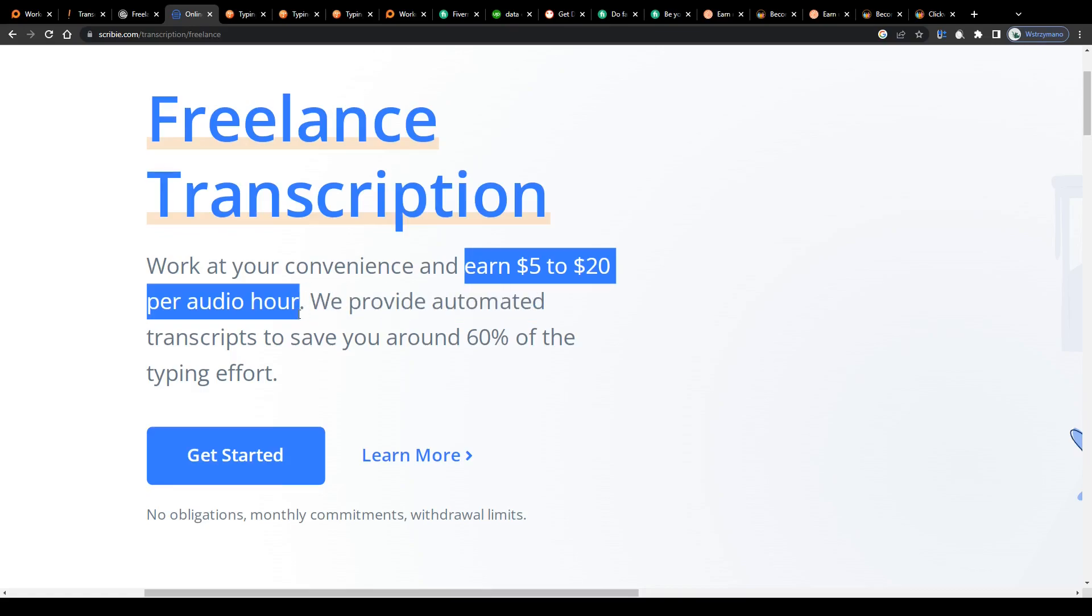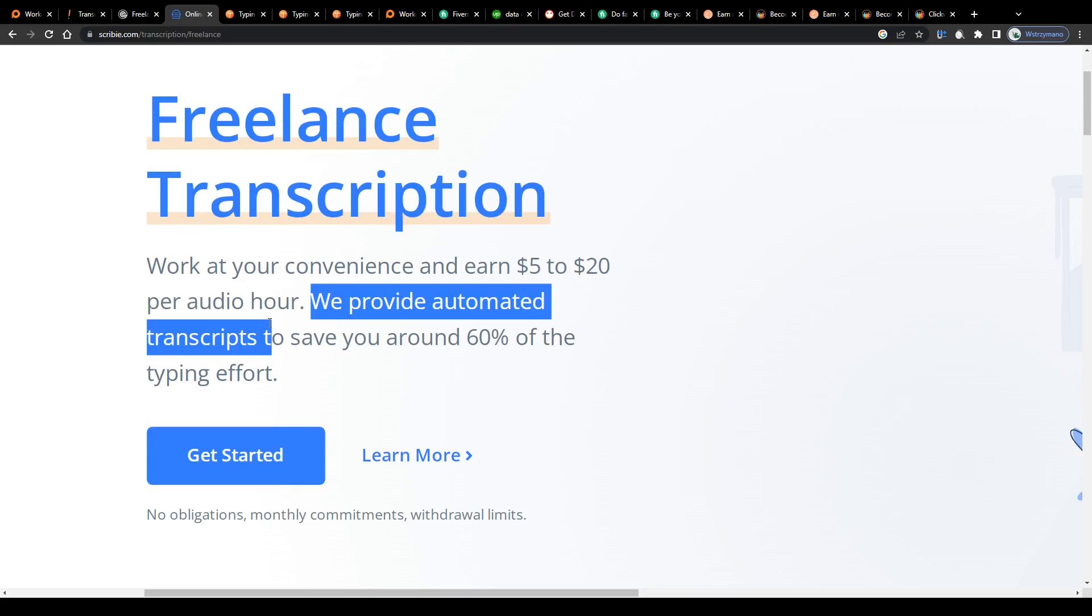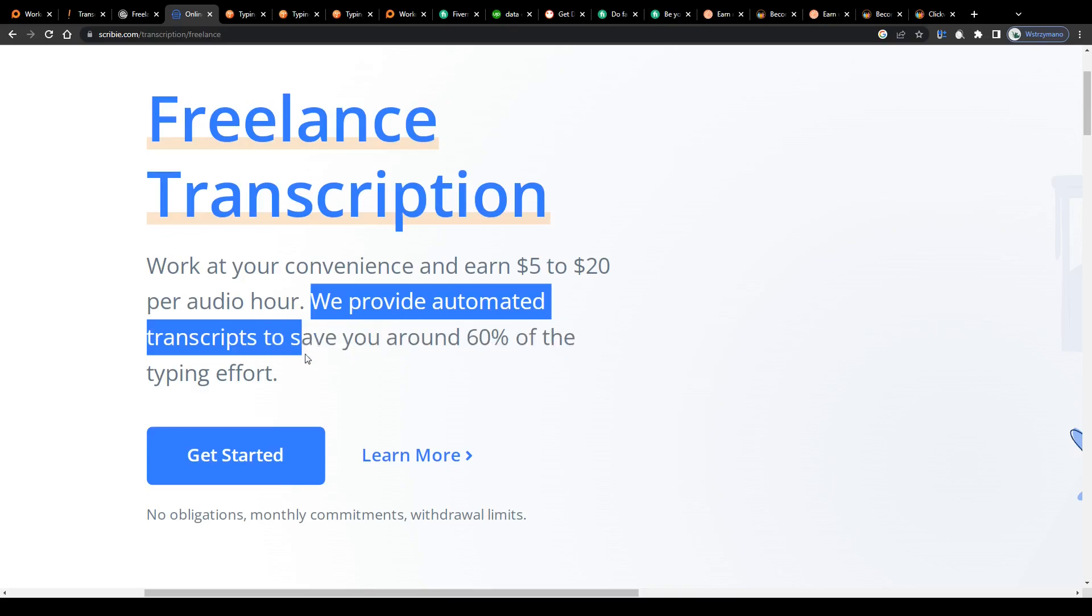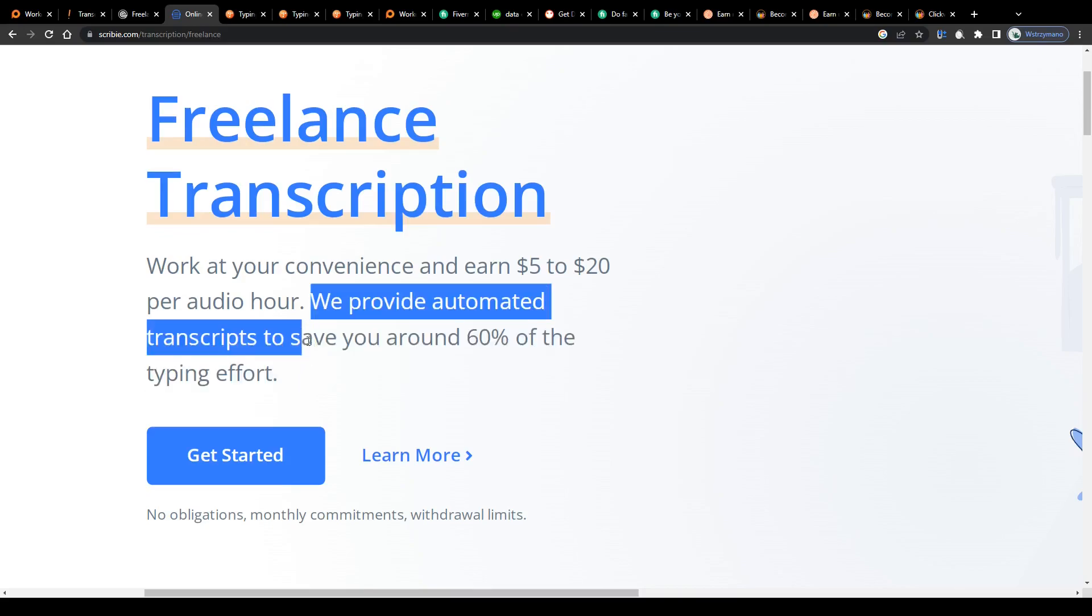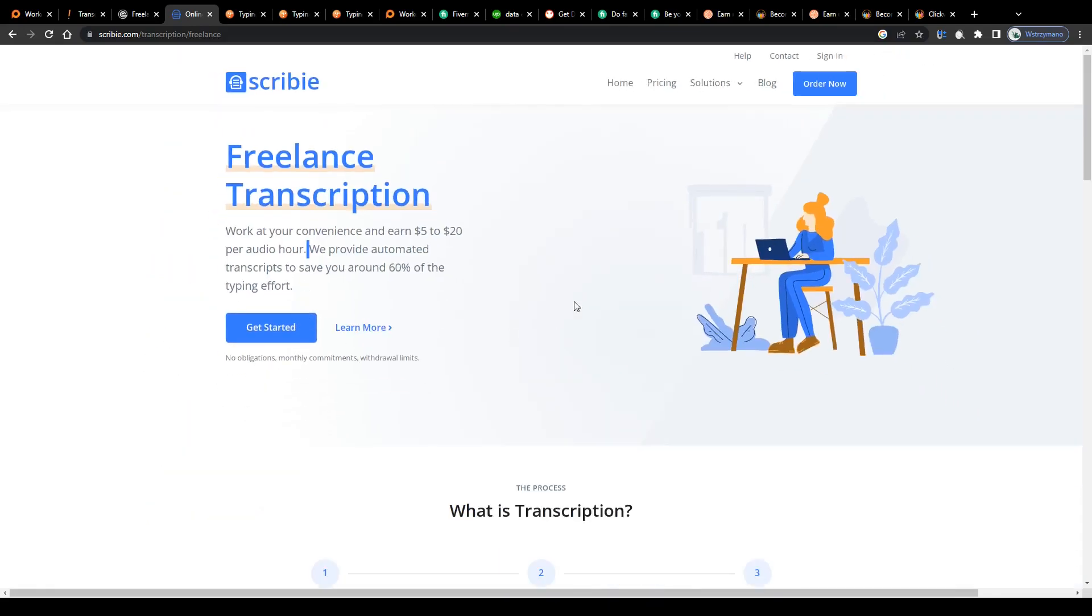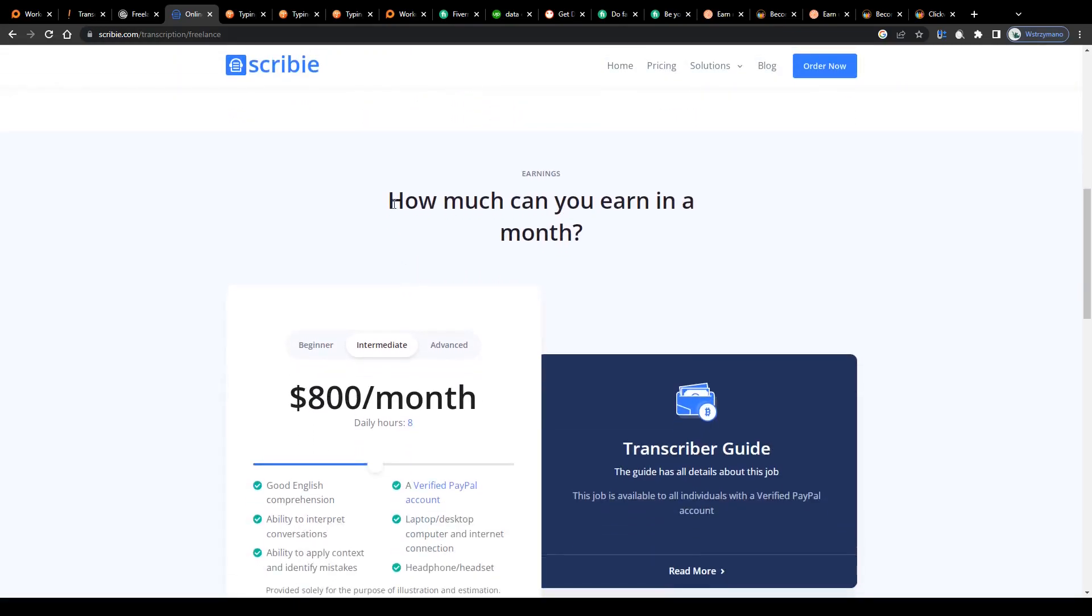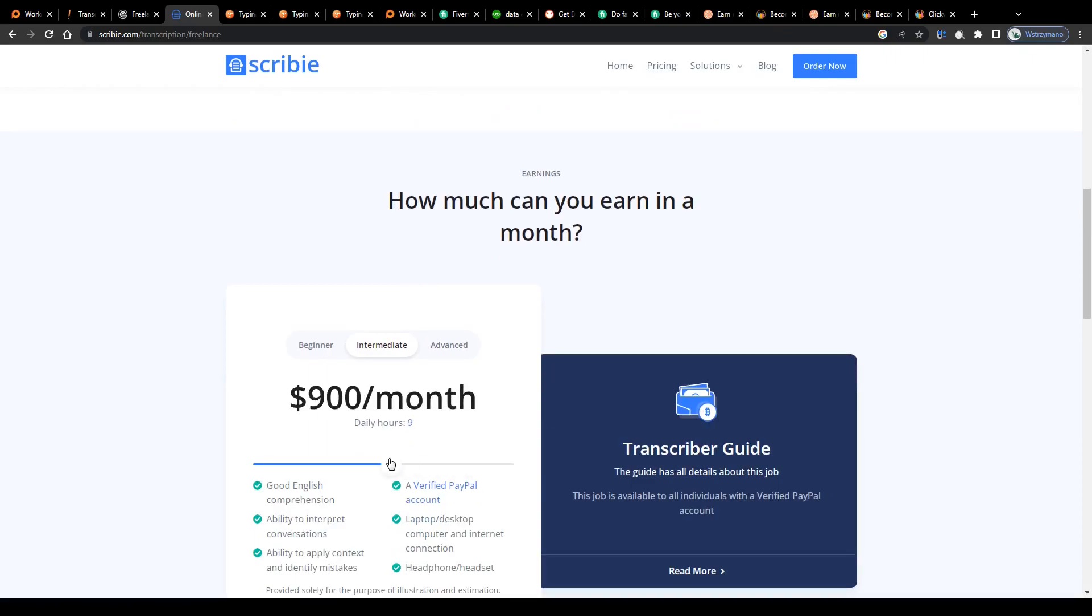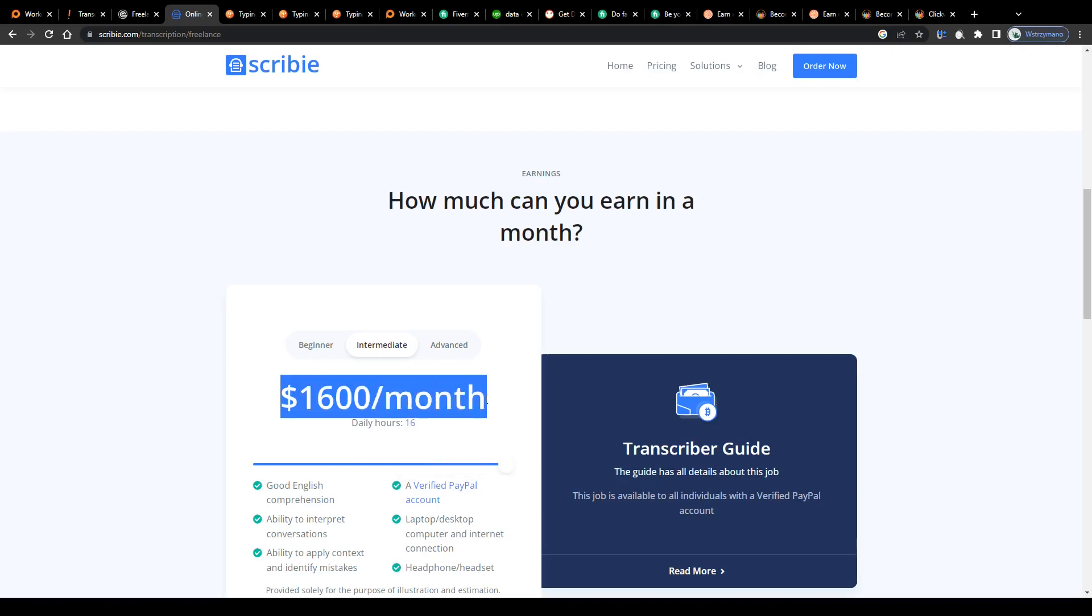However, consider this: services like Scribie, for instance, provide automated transcripts that will help you save around 60% of the typing effort, which makes this job even easier than it already is. These automated transcripts will save you a lot of time and help you transcribe more audios in a shorter period of time. Time is money, they rightly say, so the faster you transcribe, the more money you're going to make at the end of the day. It's simple as that.